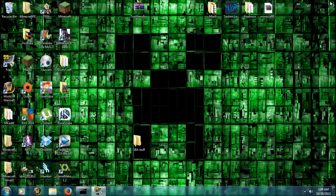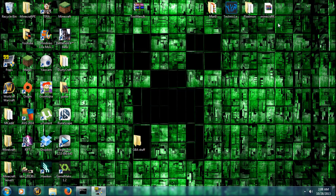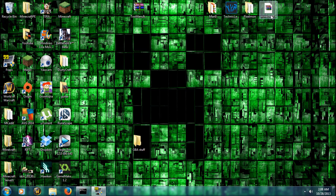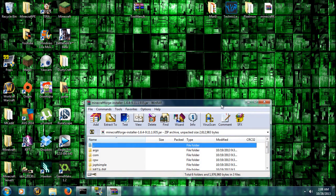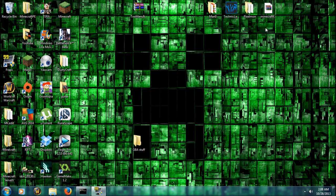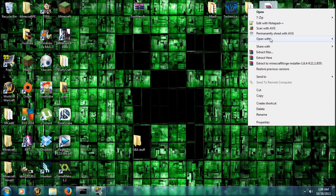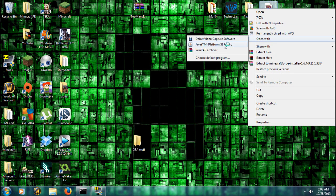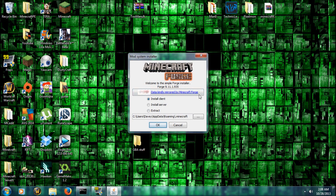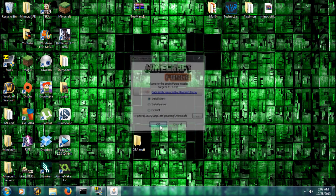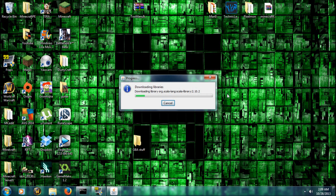All right. Once that's done, you're going to open up Minecraft Forge Installer with Java. And you're going to click Install Client. Click OK. All right. We're going to wait while that's done.